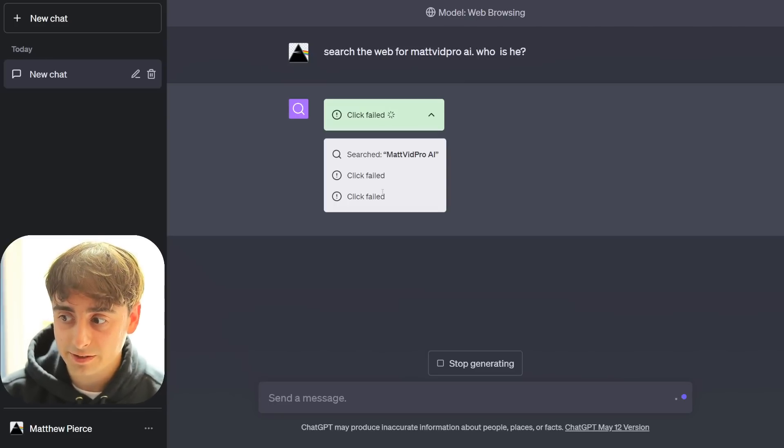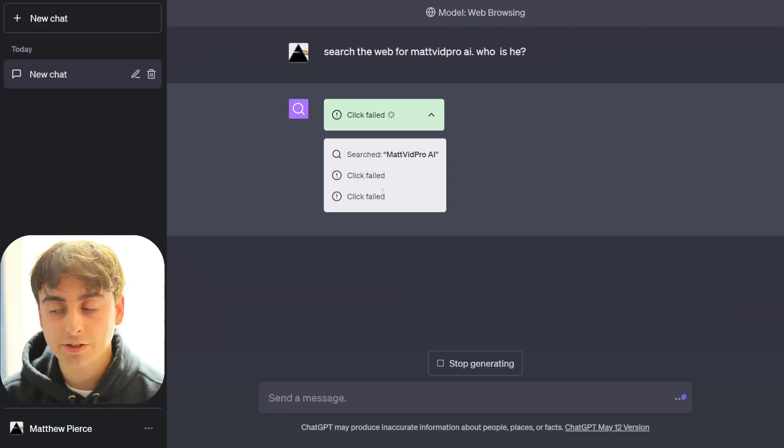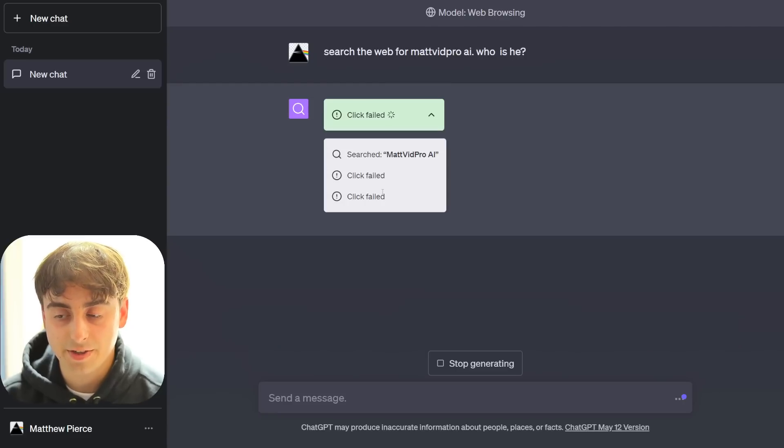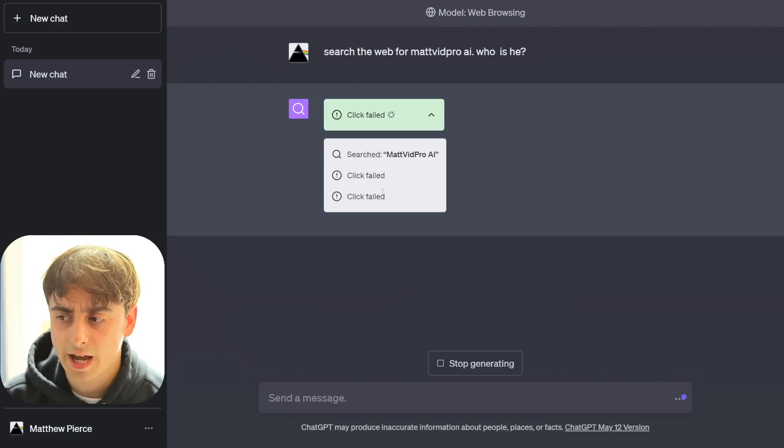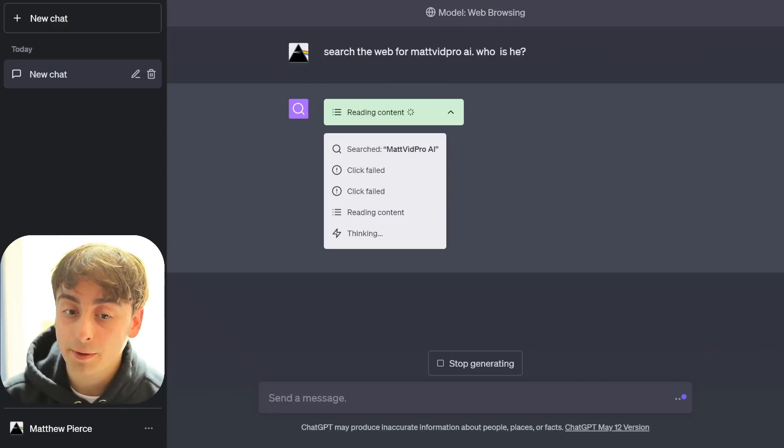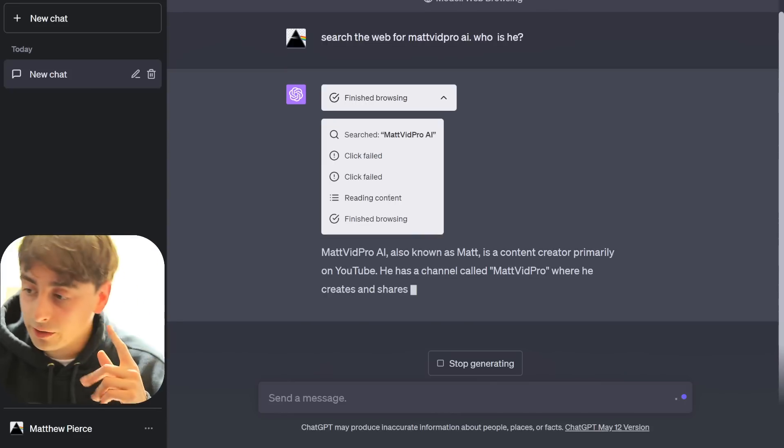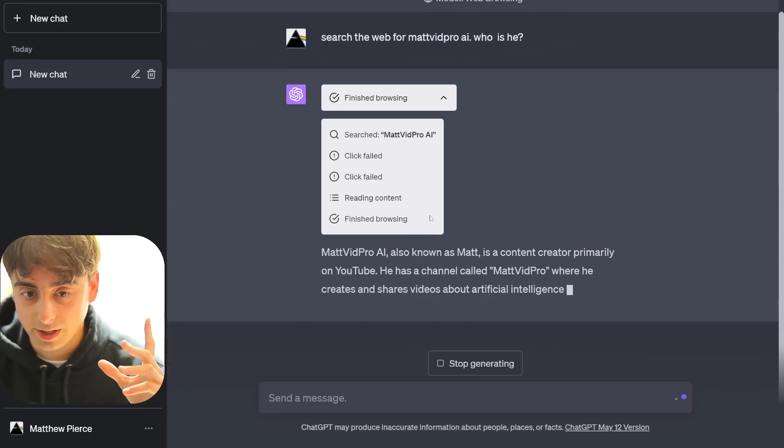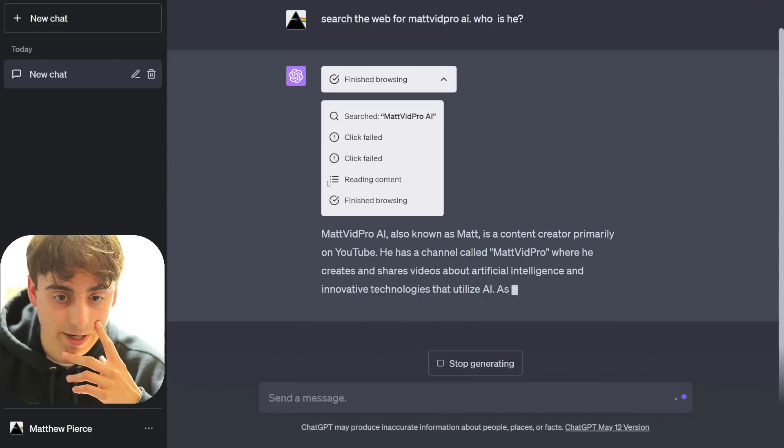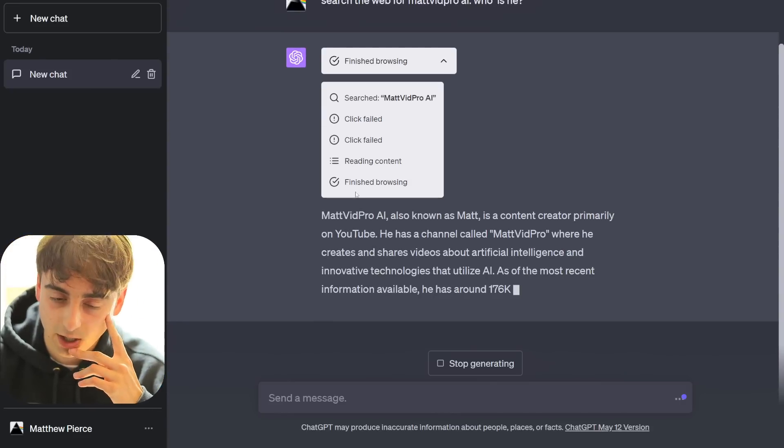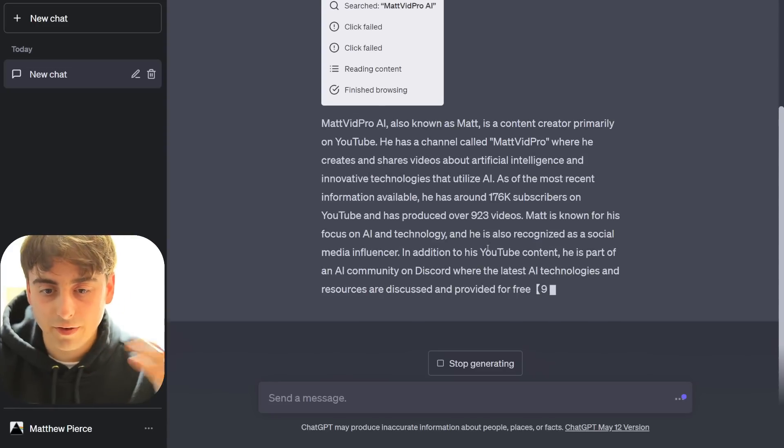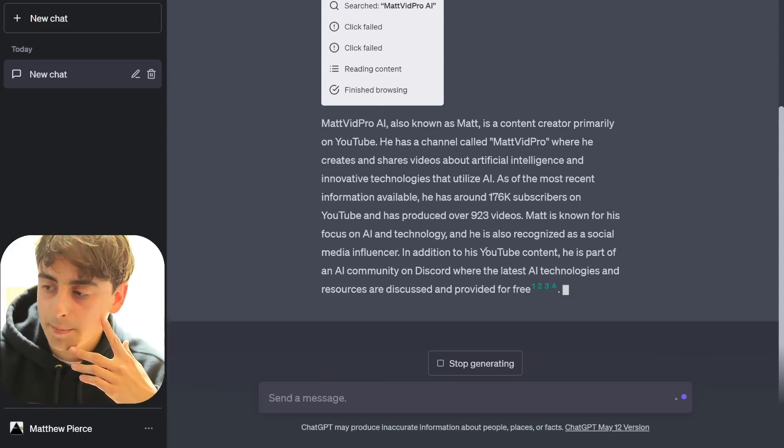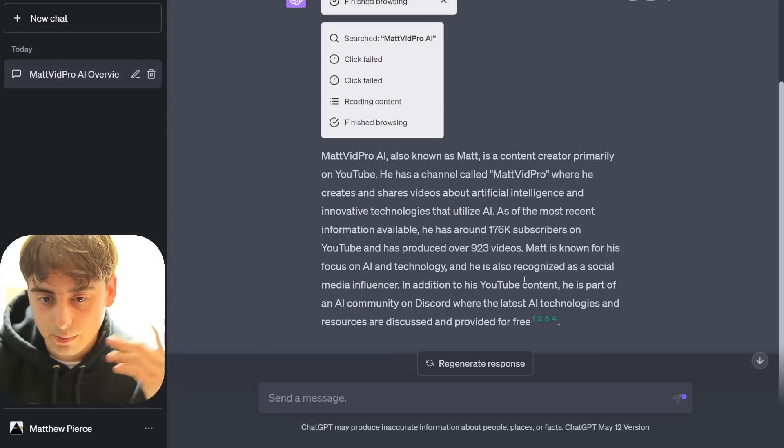Off to a rocky start here with ChatGPT. Hopefully this gets better. I guess it is important to note that these features are technically in a beta phase, so they're not complete products yet. So it failed two separate clicks. Now it's giving me some base information. It was able to read some basic content, at least. This is the level of information I would receive from Bing Chat. So, so far, not really impressed.